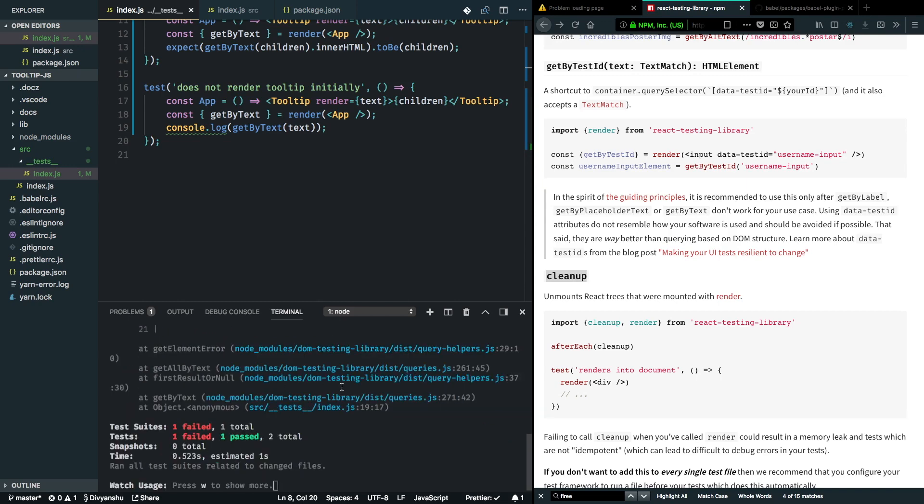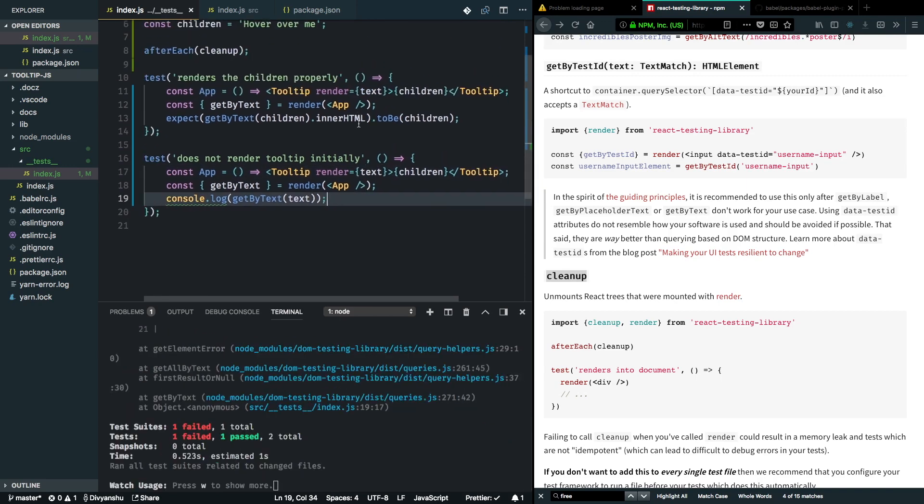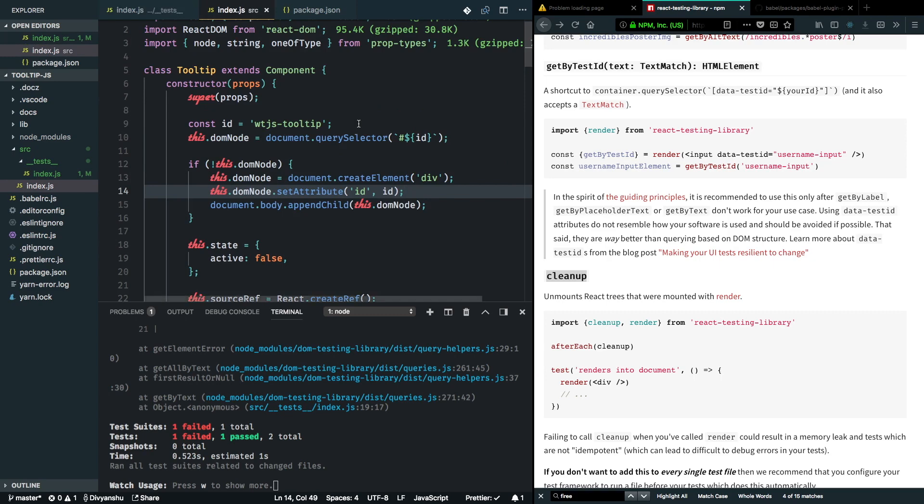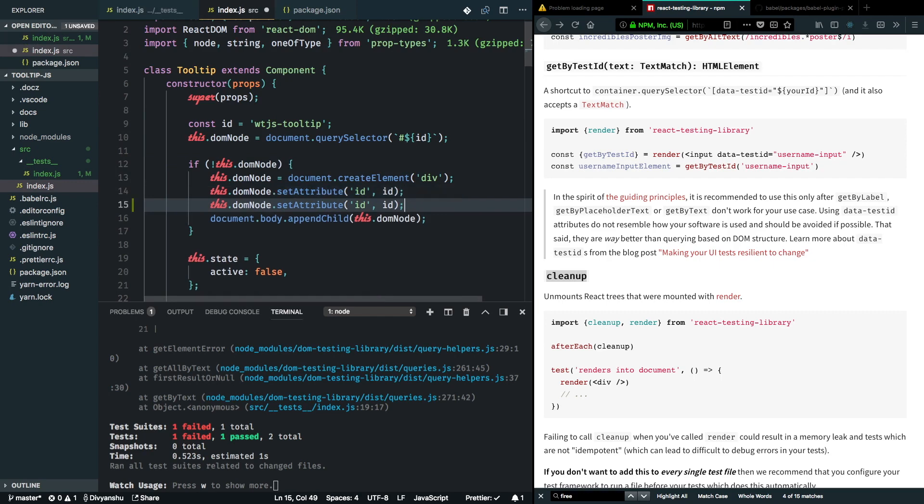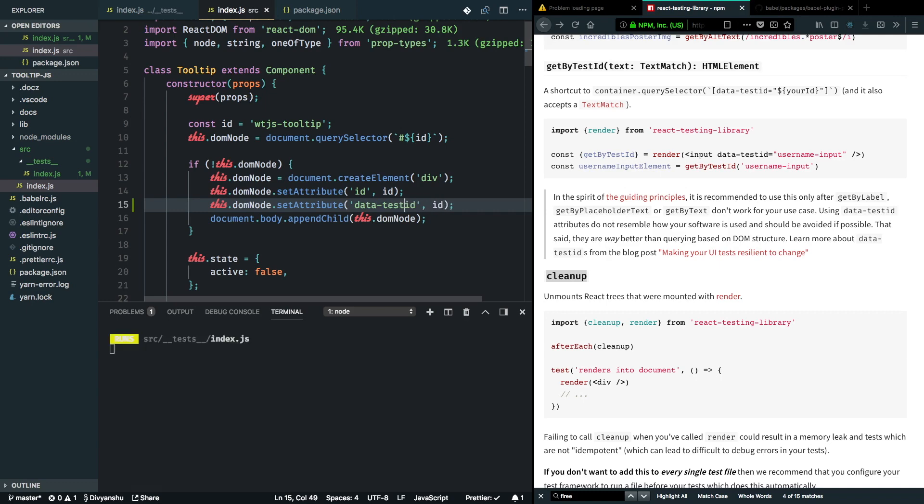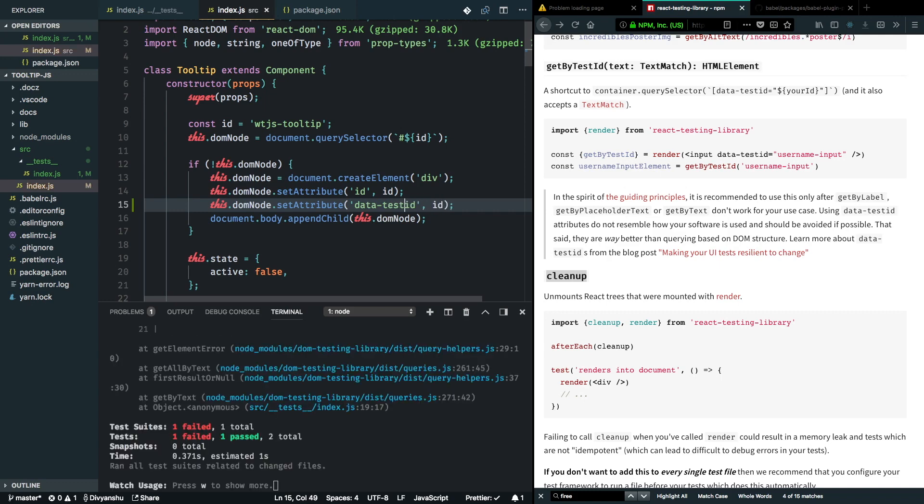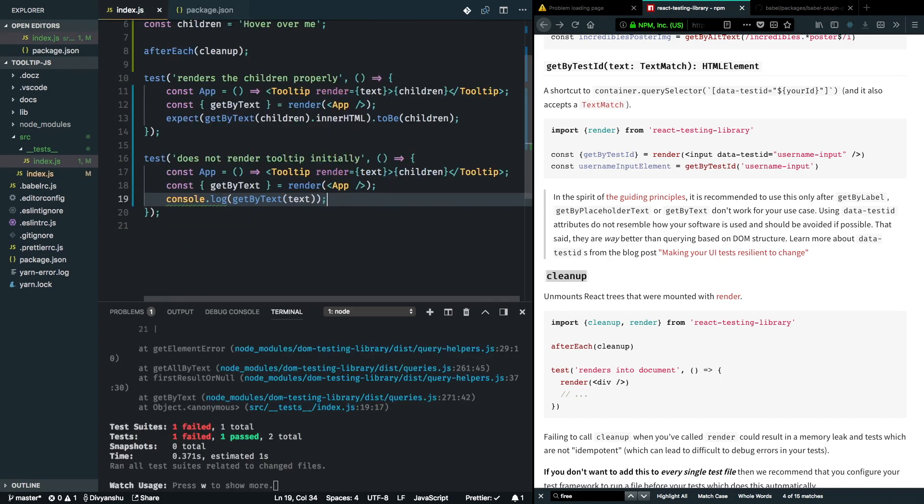Now the next thing we'll need is to introduce some data-test-id into the component. So I'll go ahead into my source code for the component, and in the DOM node I'll add another attribute called data-test-id. This is here only for testing purposes.